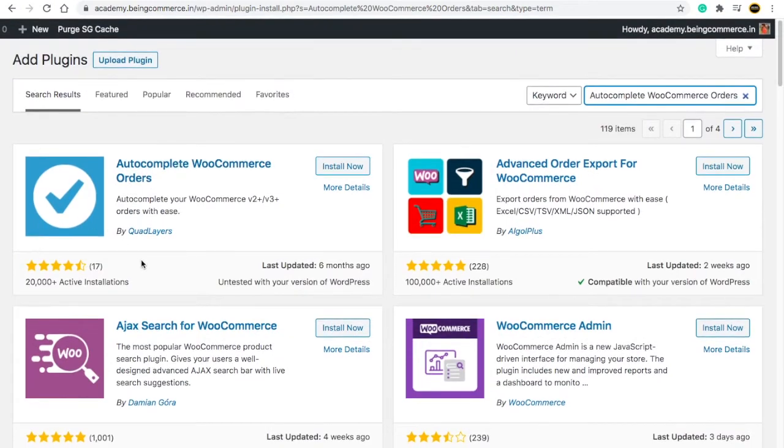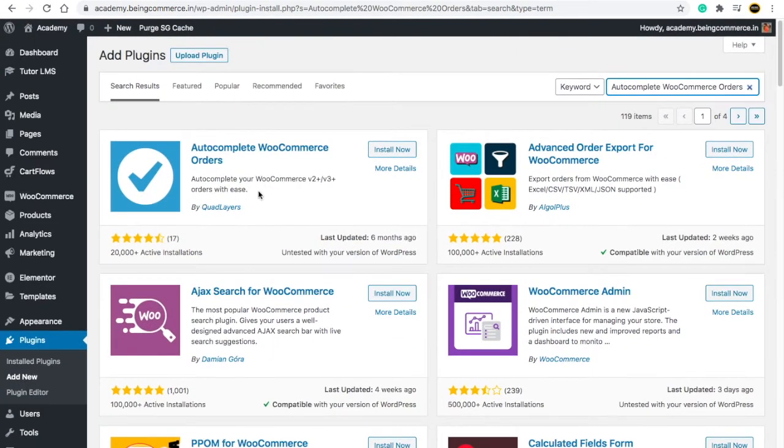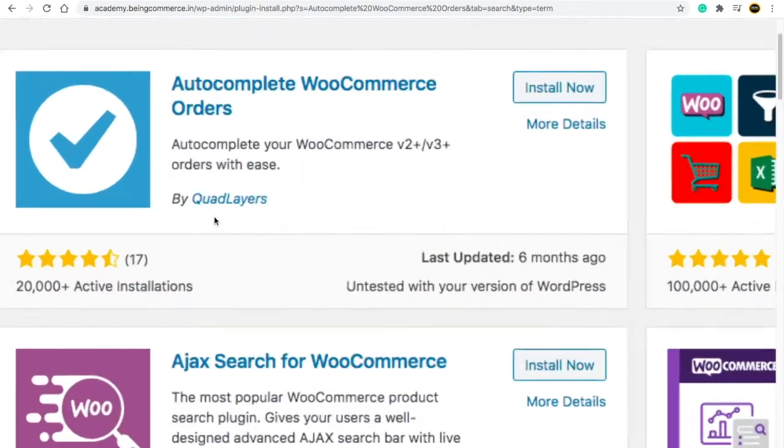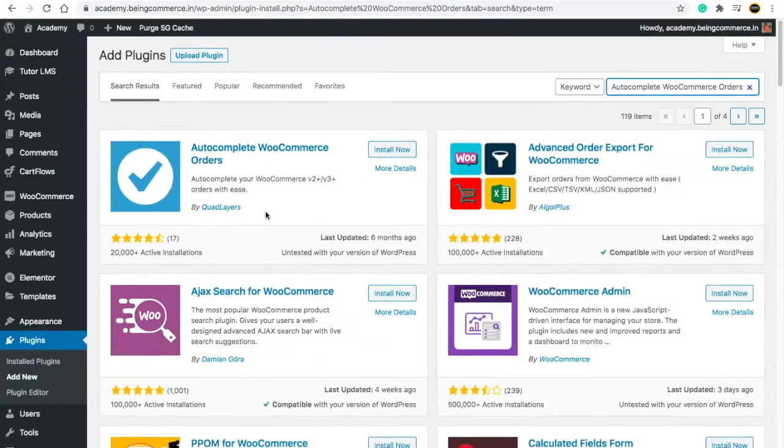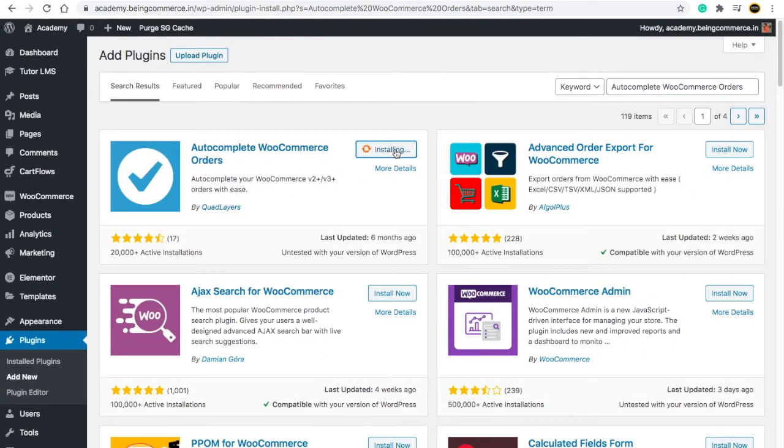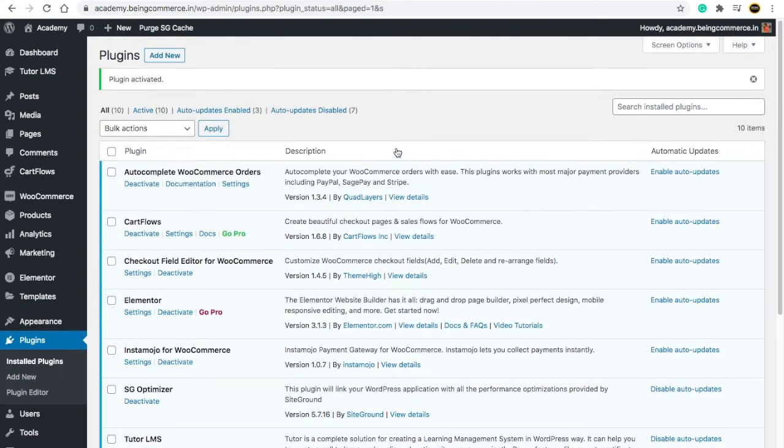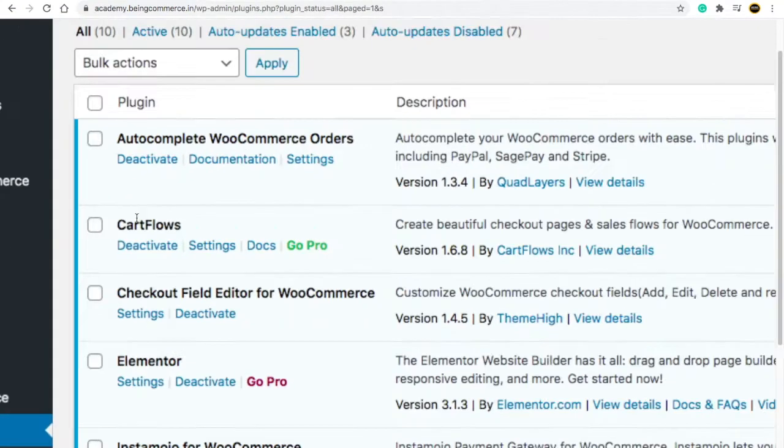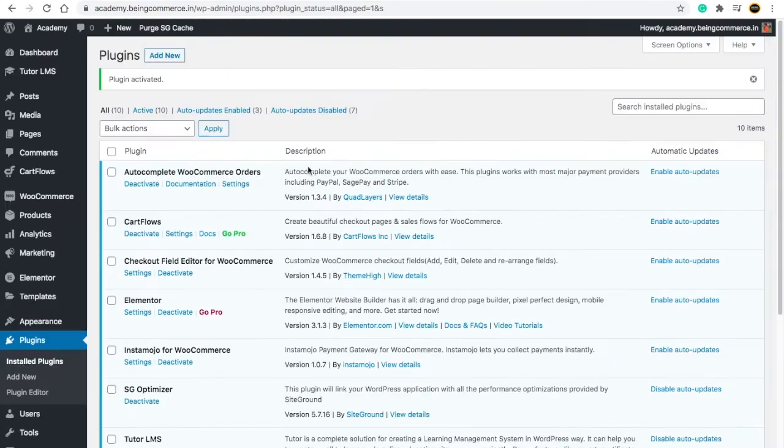You will see this plugin: Autocomplete Your WooCommerce v2 plus v3 Orders With Ease by Squared Layers. You simply have to Install Now and then click on Activate. Here you will see Autocomplete WooCommerce Orders. Just click on Settings.